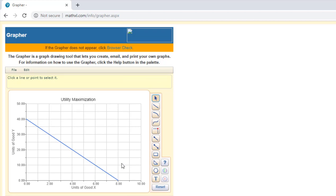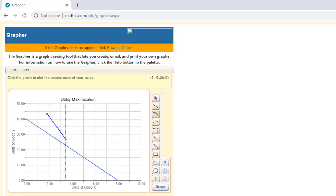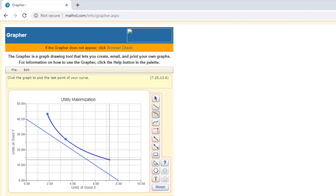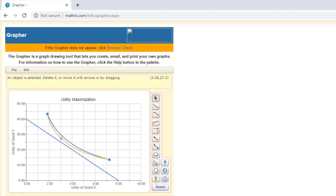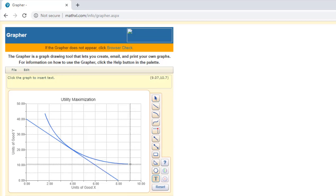And let's go ahead and put an indifference curve in here, so we can use this three-point curved line tool to draw an indifference curve. And we'll get a tangency here somewhere. And we can label that indifference curve.